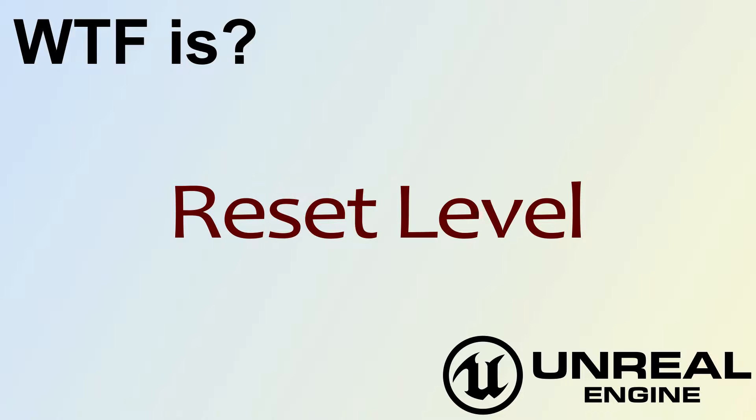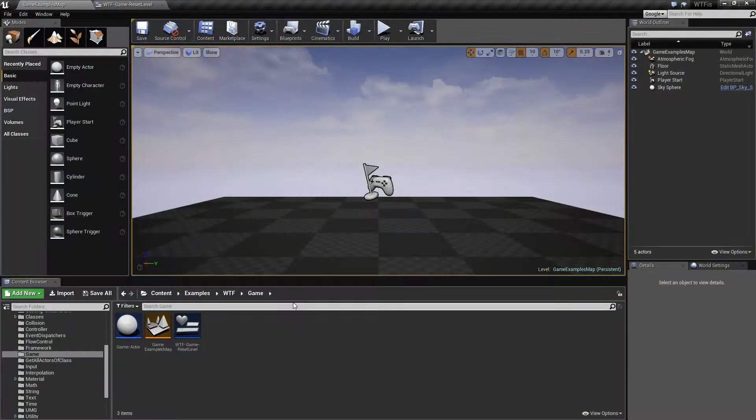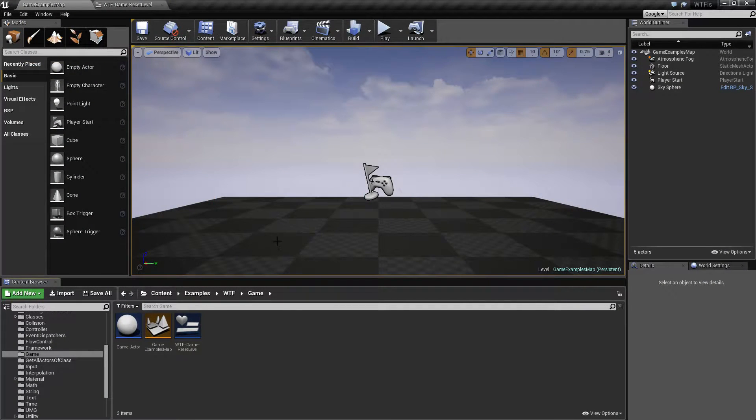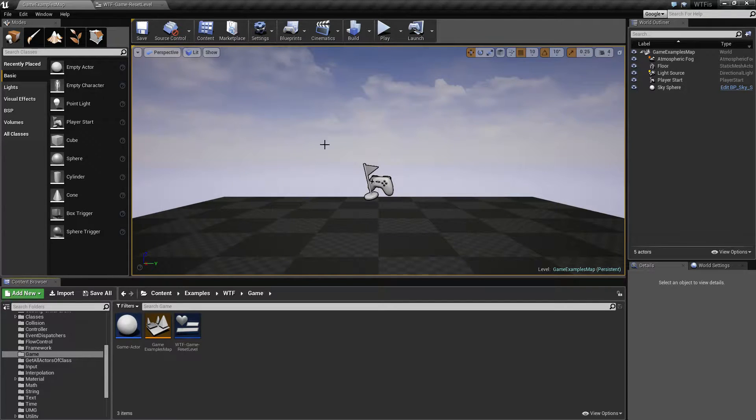Hello! Welcome to the video for What is the Reset Level Node? We have a quick example. Let's go ahead and run through it.